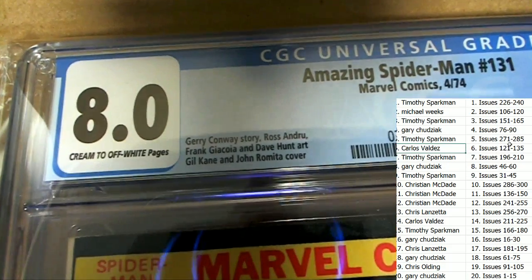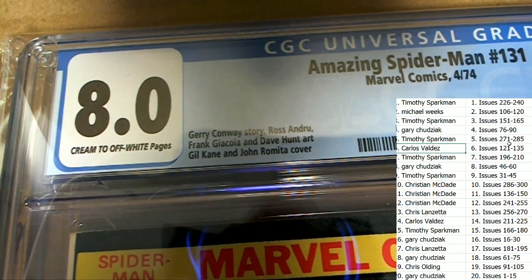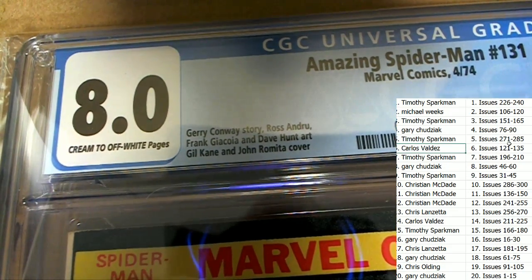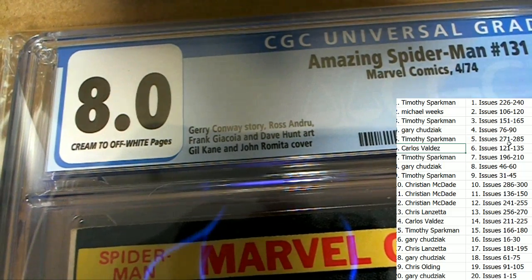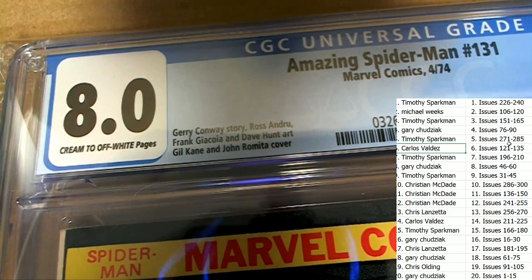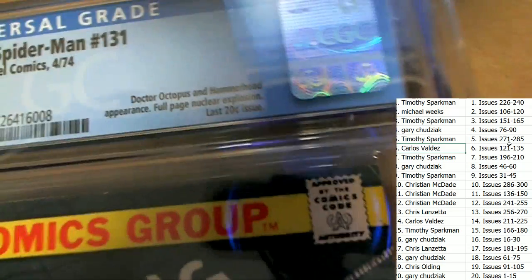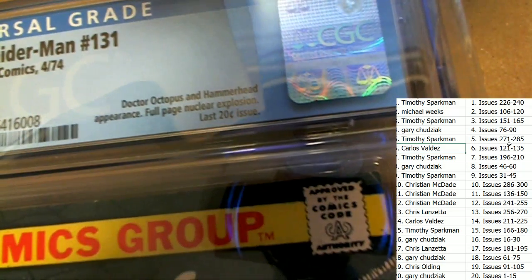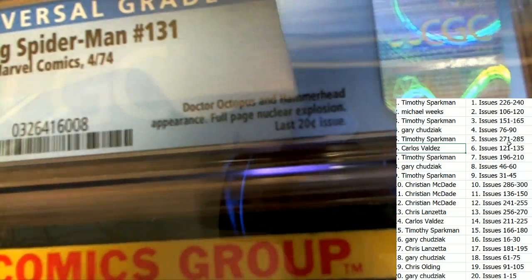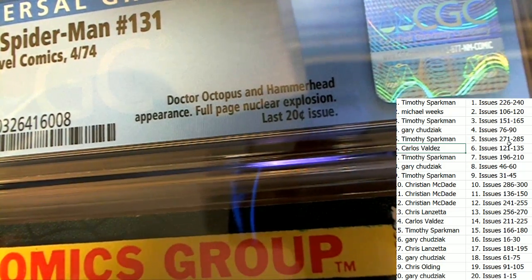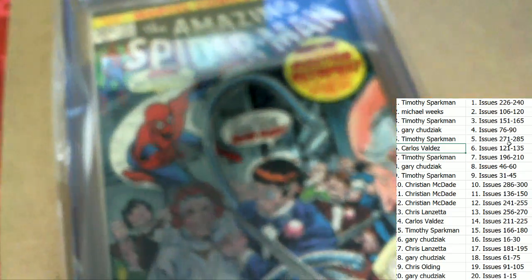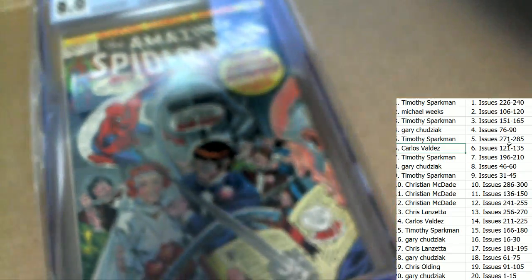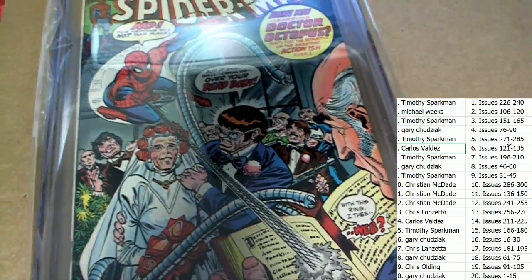This is an 8.0 from 1974. In 1974 you can see the cover artist right there, 8.0 grade. Dr. Octopus and Hammerhead, nuclear explosion.